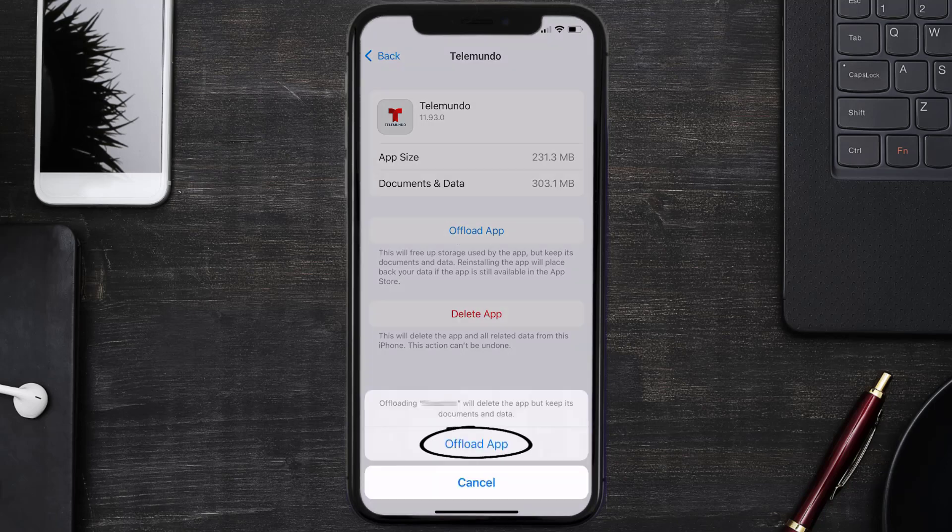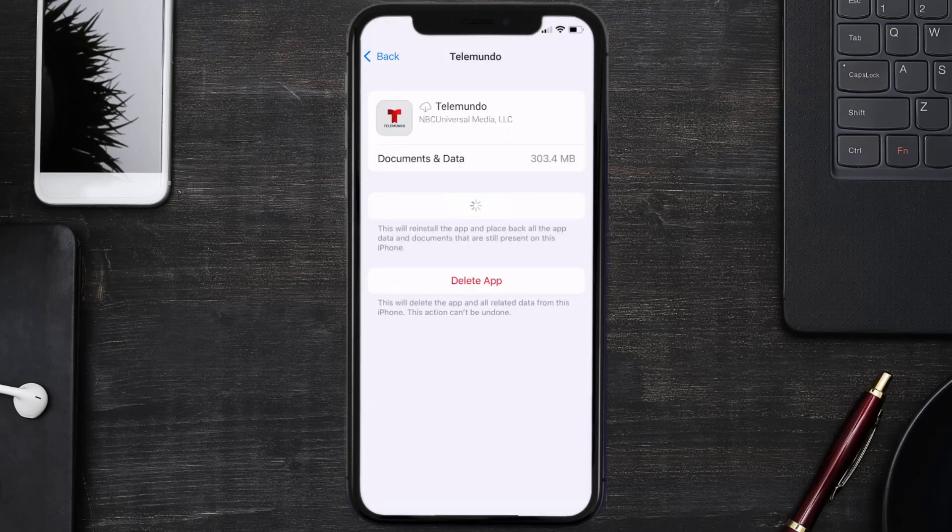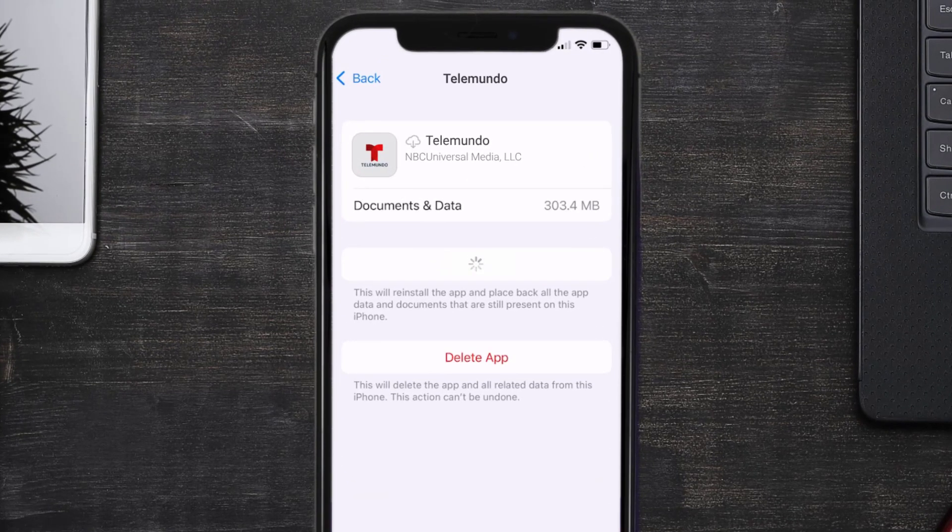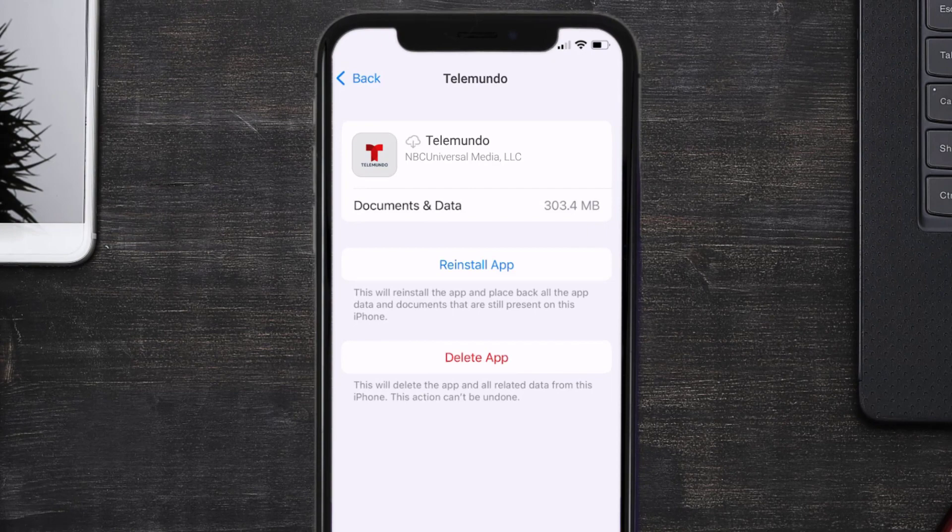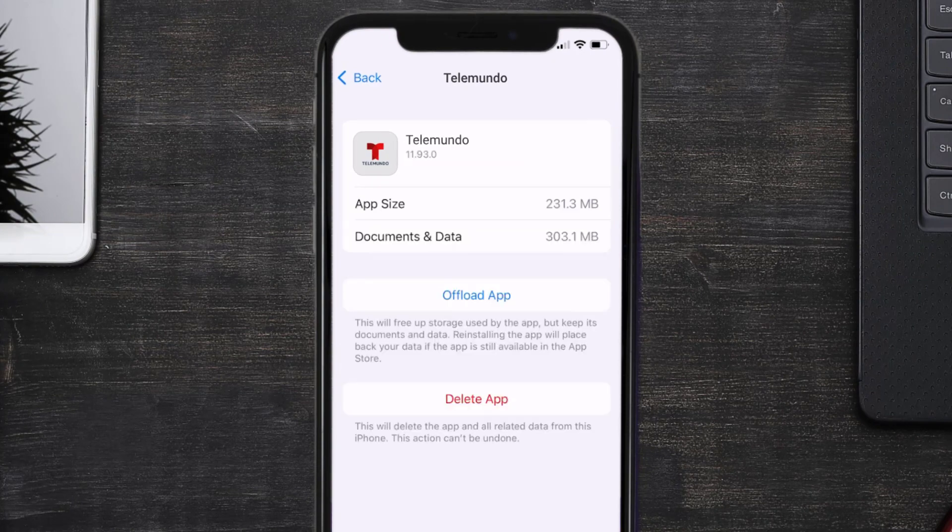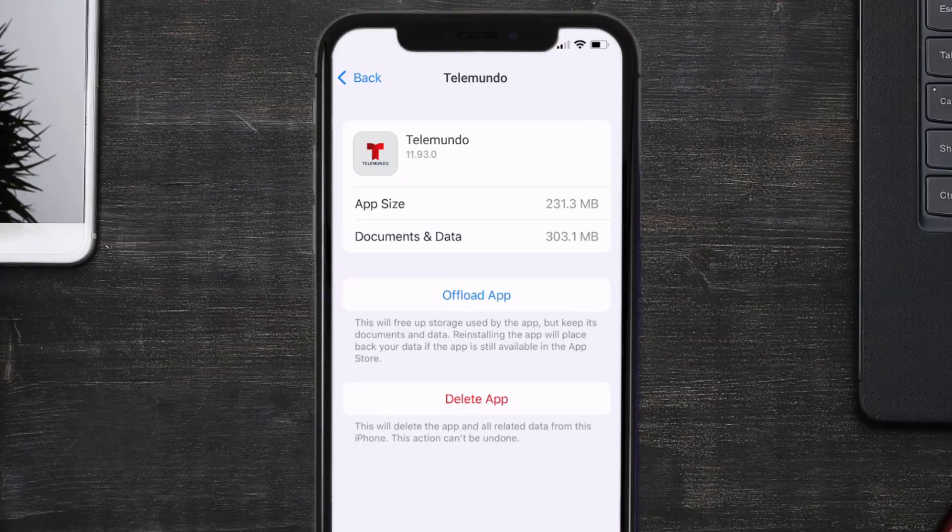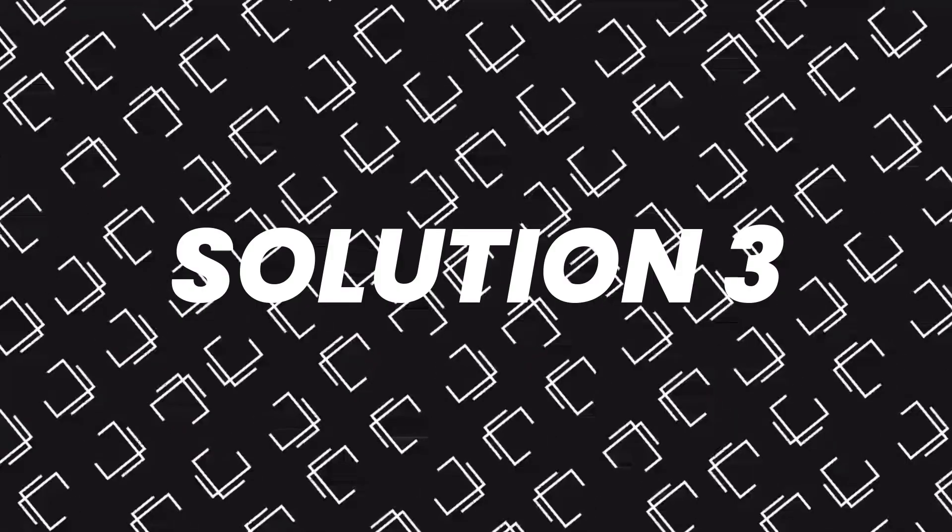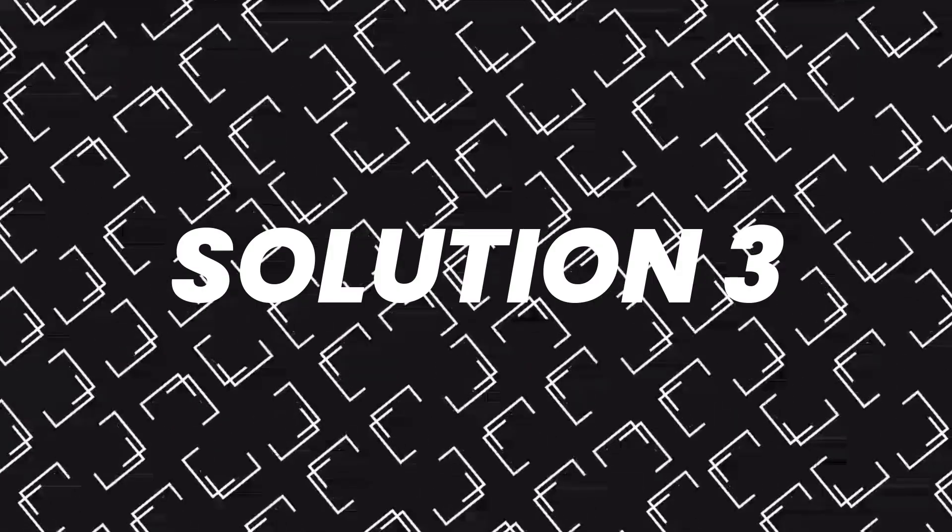Tap again to confirm. It'll take a bit for processing, and then a Reinstall button will show up. Simply tap on it to reinstall the app. This should fix the issue, but if it doesn't, then you need to completely reinstall the app.